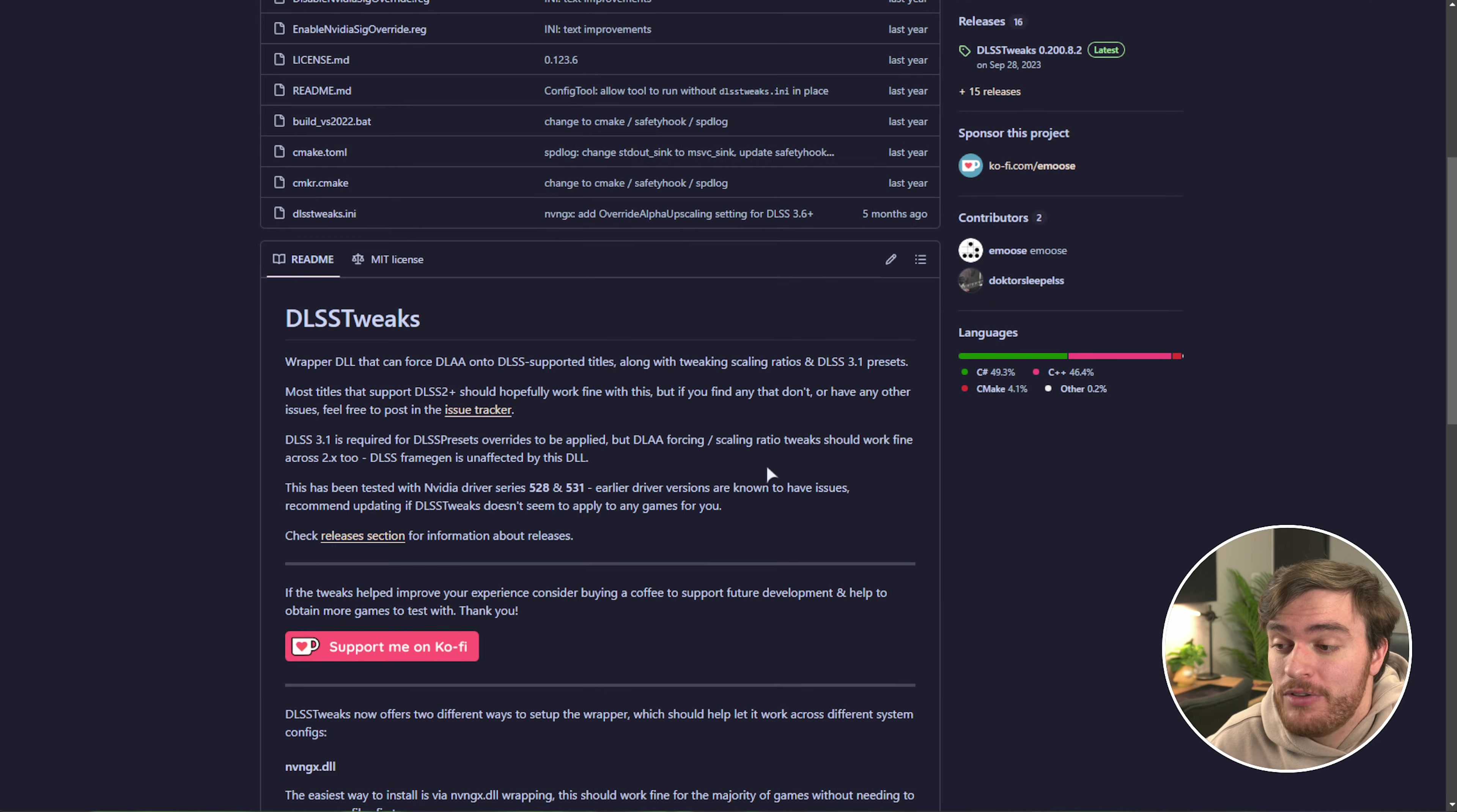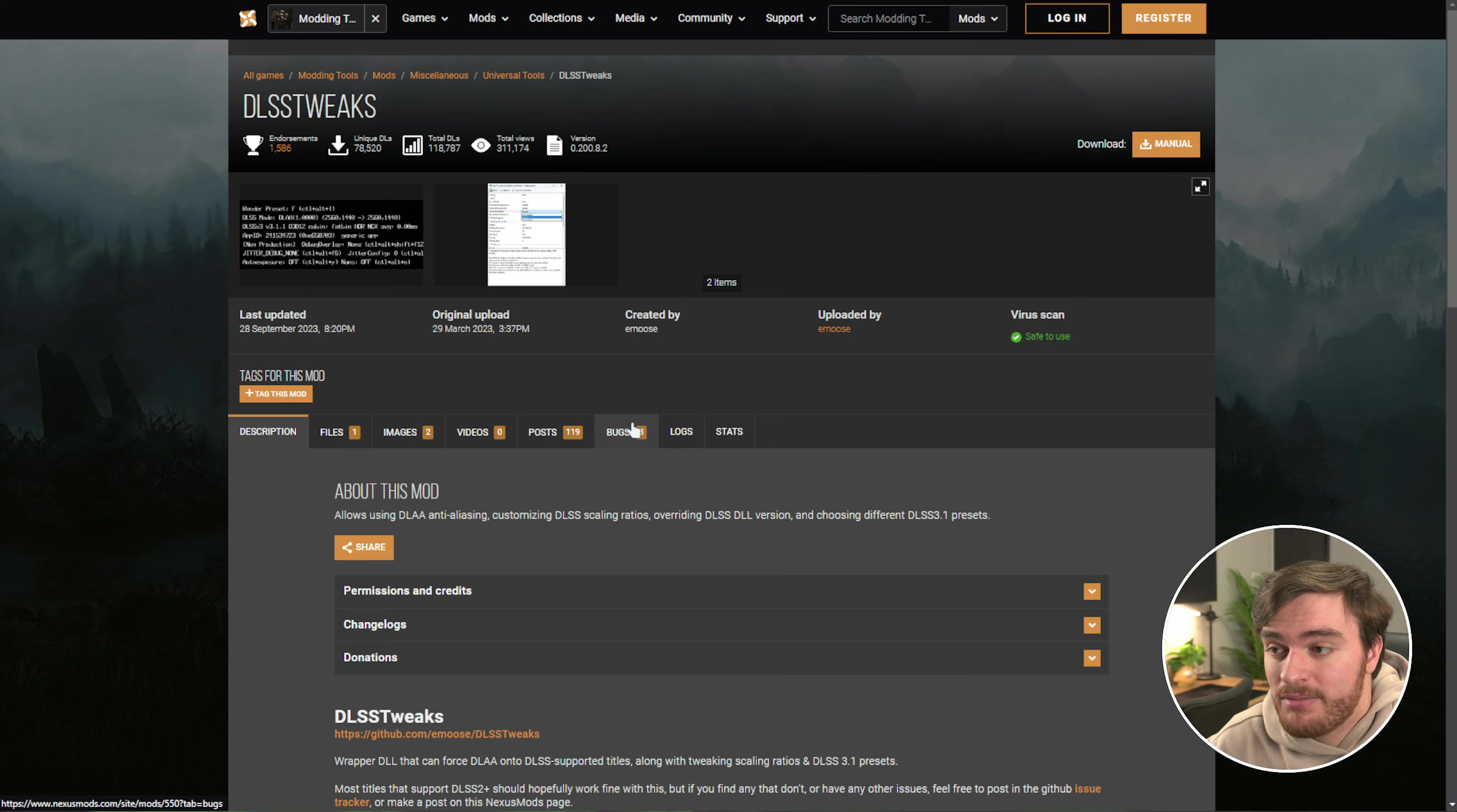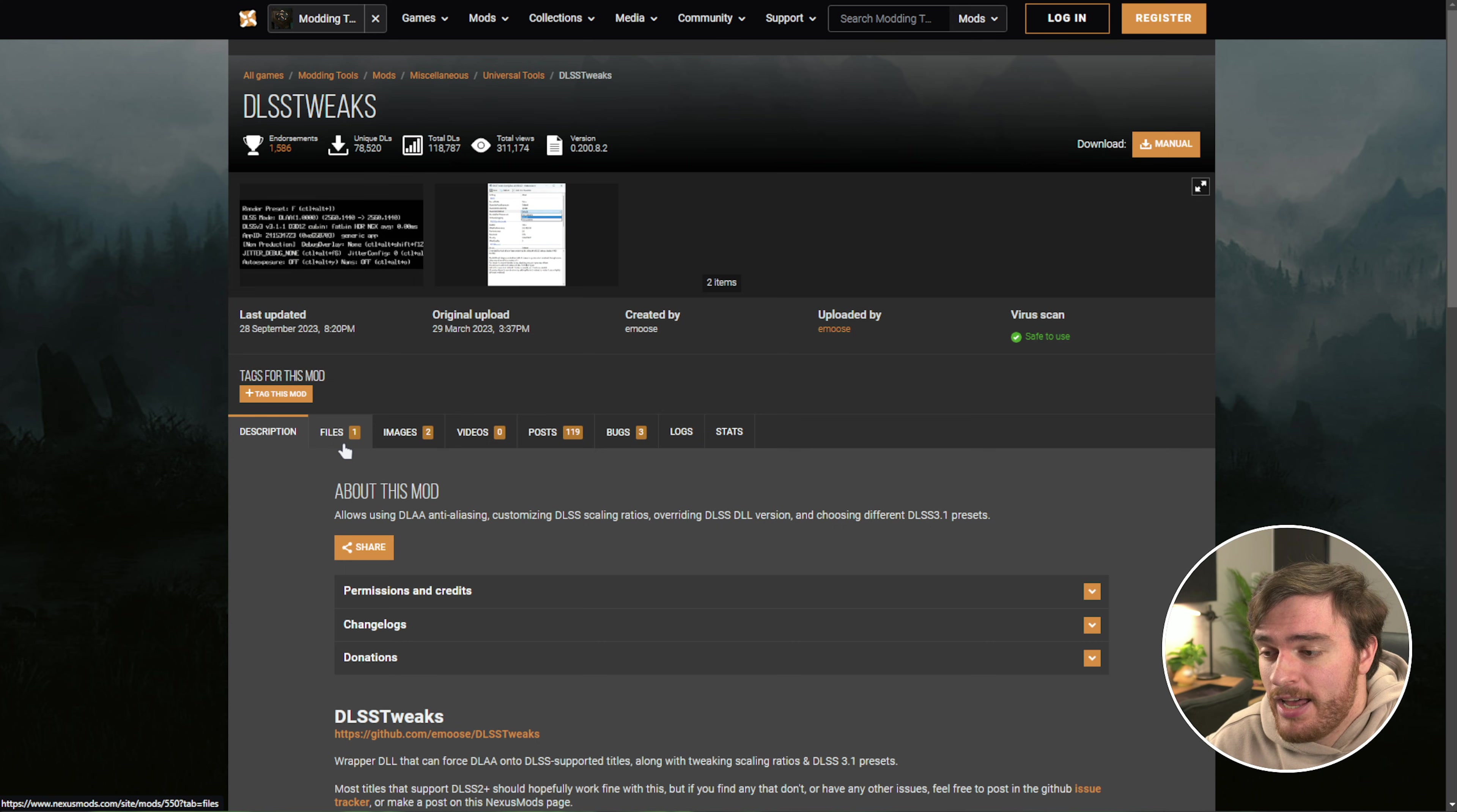While this is an open source project, the only place you can download it from officially is the Nexus Mods page for it. You'll find a link to both of these down below. The Nexus Mods page will of course require you to have an account, even though it's free.